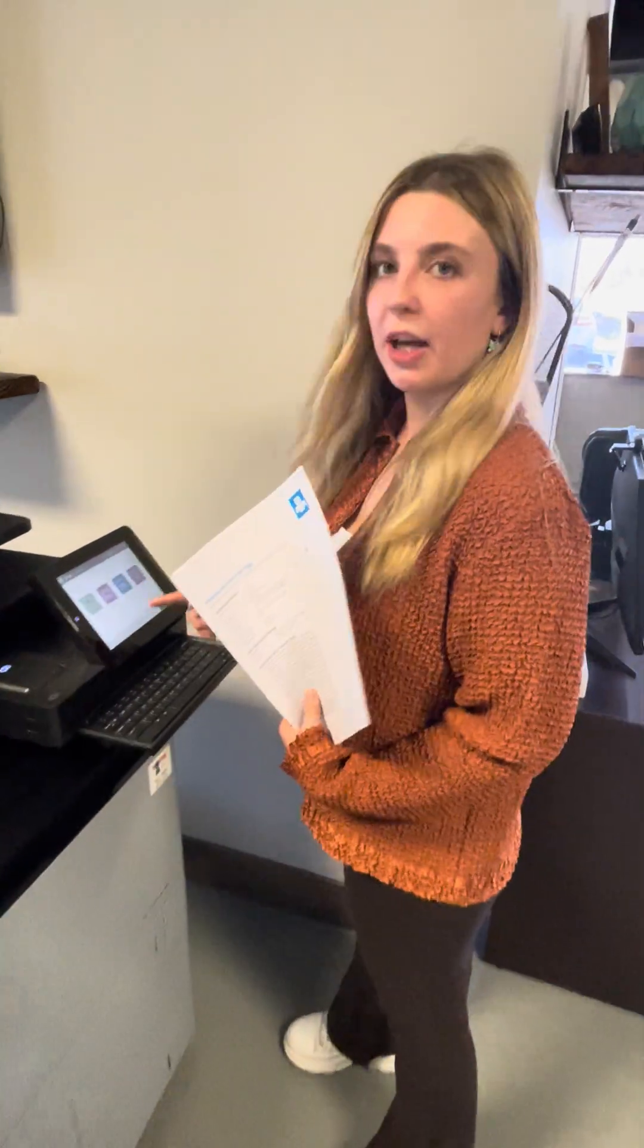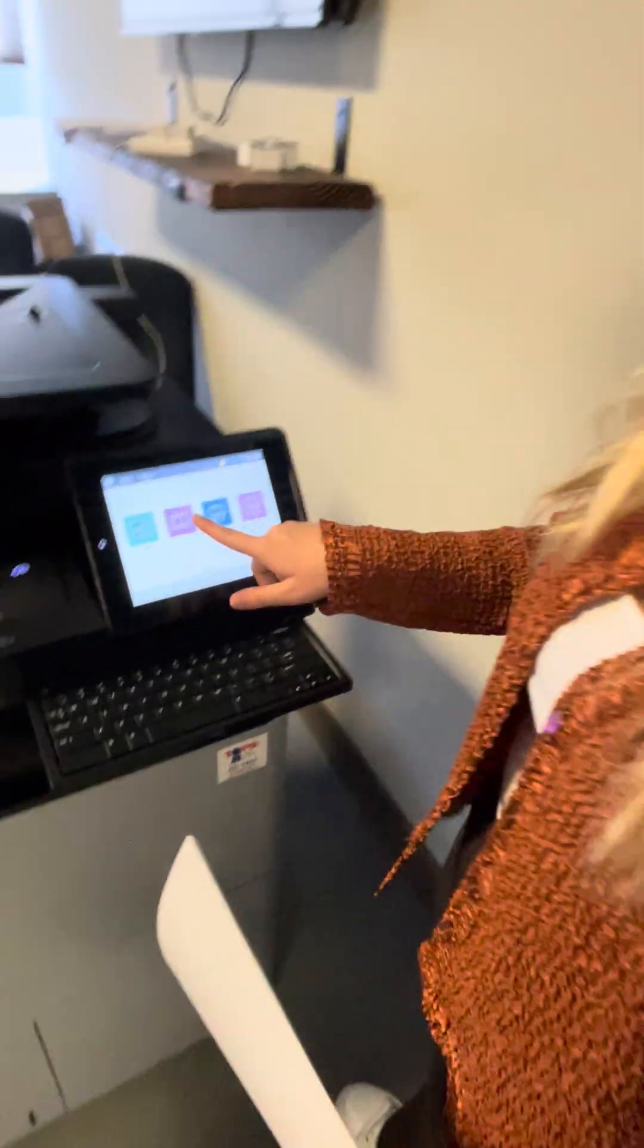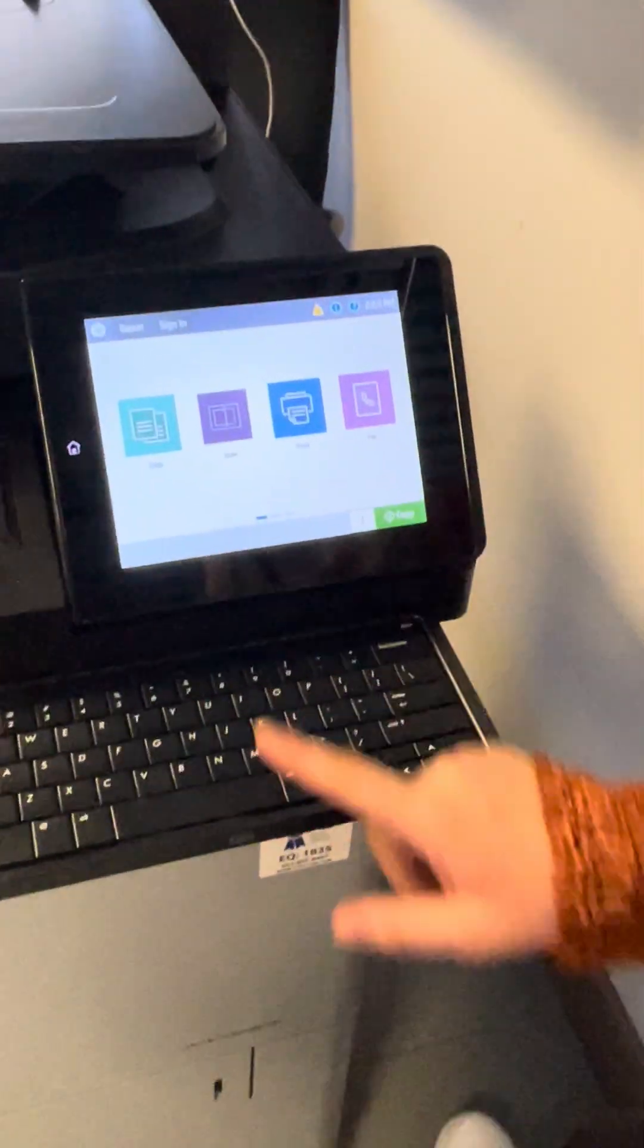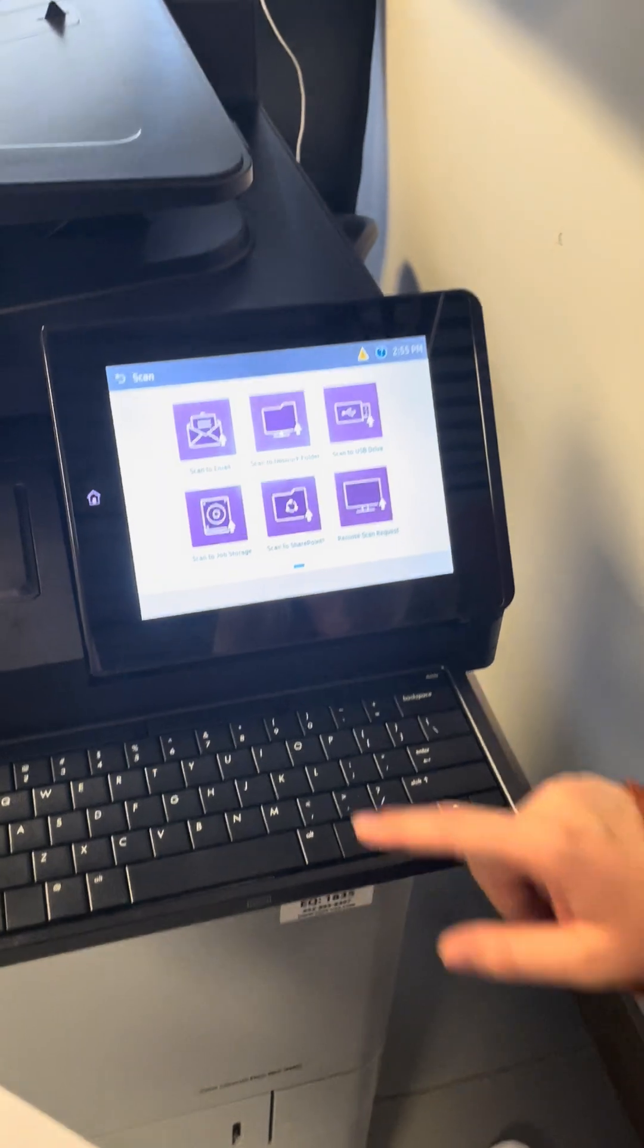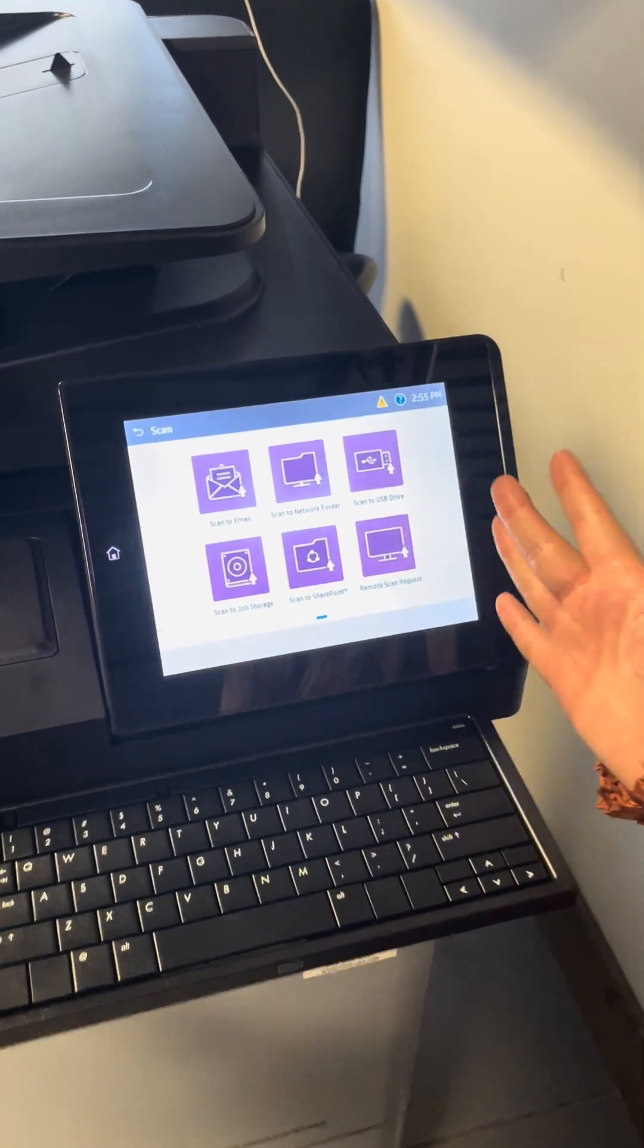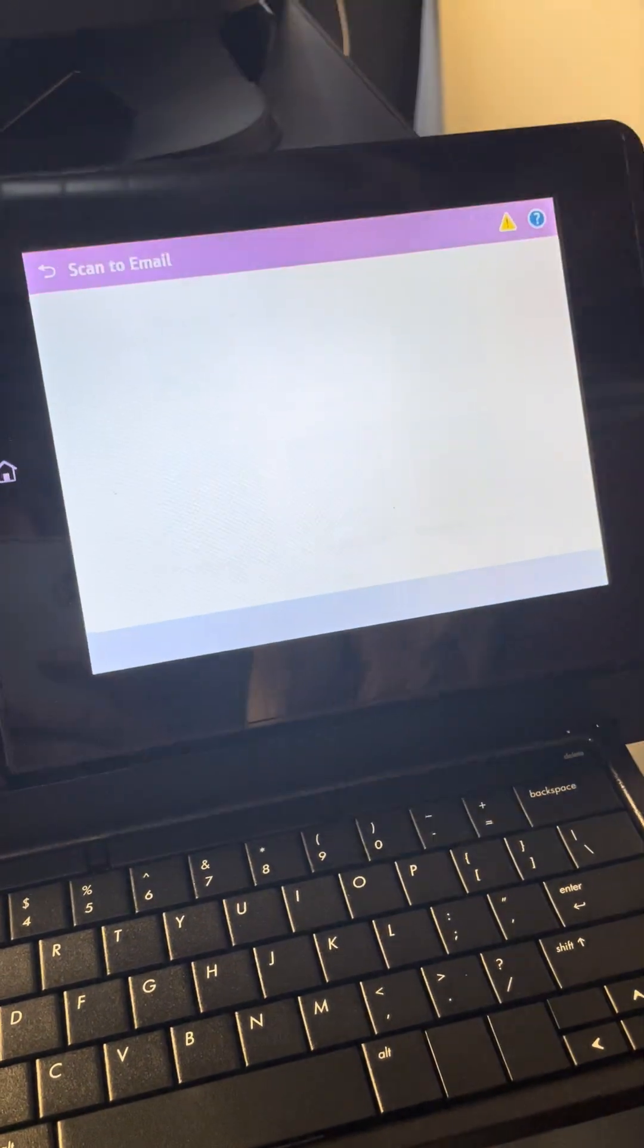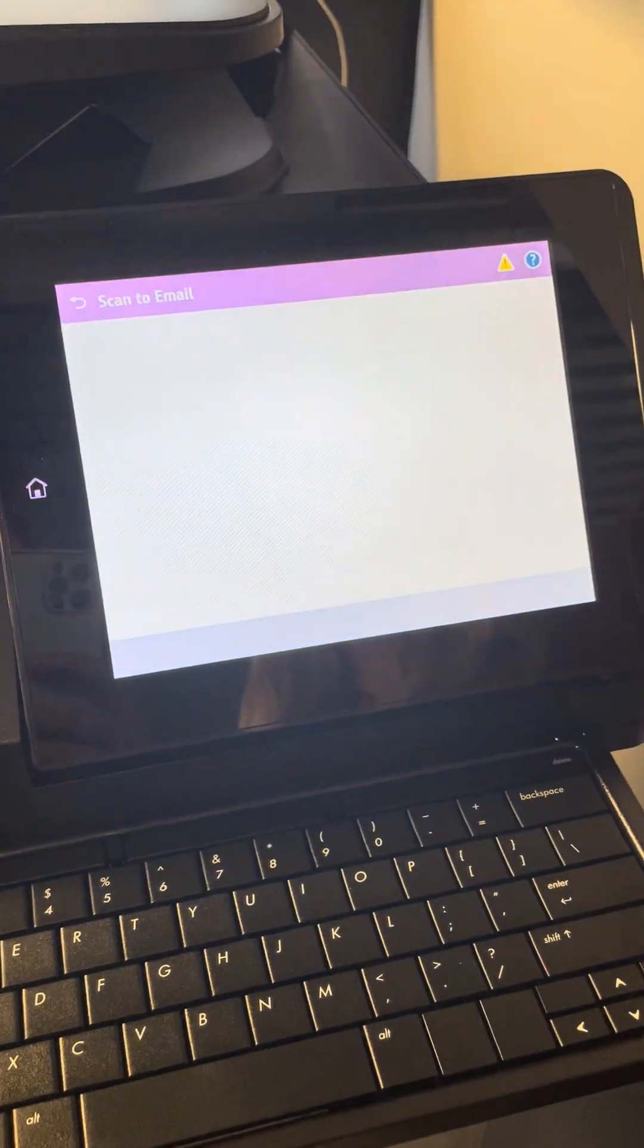So this is how to scan multiple documents at one time. It's really easy. All you have to do is press the scan button and you can choose where you're scanning it. I think it's best to send it to your email.